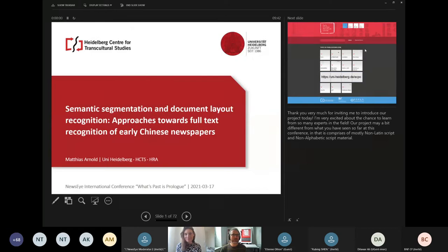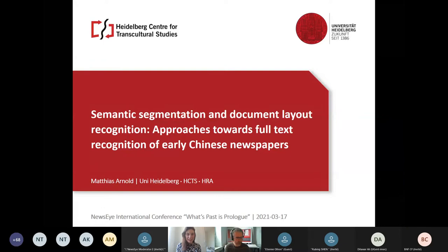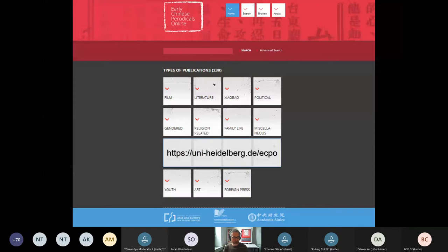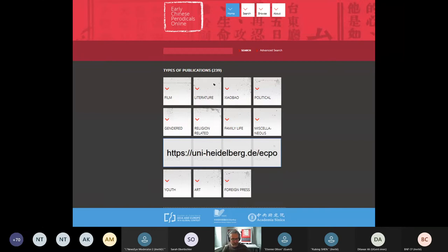Thank you very much for inviting me. I'm very excited about the chance to learn from so many experts in the field. Our project may be a bit different in that it comprises mostly non-Latin and non-alphabetic script material. The project traces back over more than 10 years of research within various funding frameworks, originally created because researchers needed material that is often dispersed and hard to find. The database was an attempt to join material from roughly the first half of the last century — Republican China — together with a number of partner institutions in an open access resource.